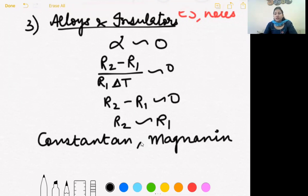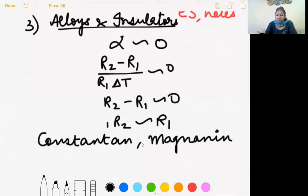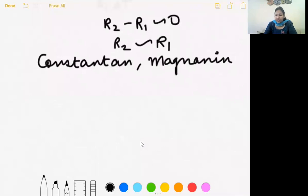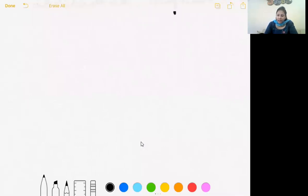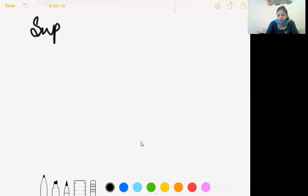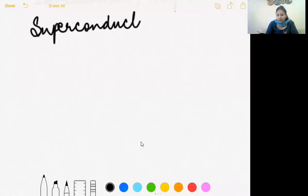Variation of resistance with temperature is now clear. We will do variation of resistivity with temperature later, since drift velocity needs to be considered and hasn't been covered yet. But before that, let us cover a very interesting topic: superconductors. Have you ever heard of superconductors? Can you give an example?